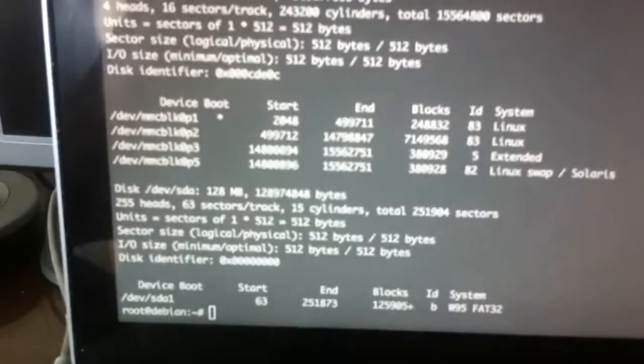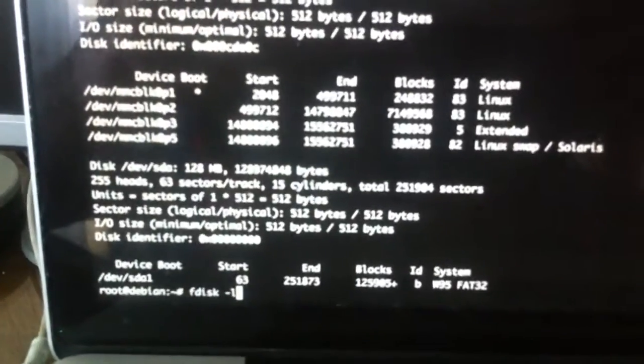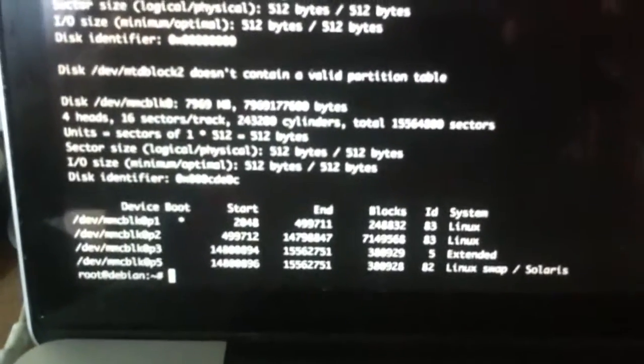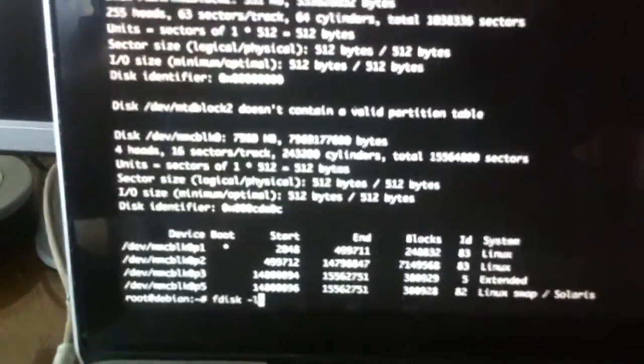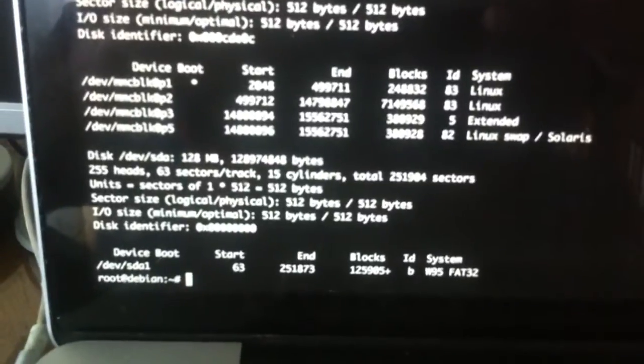I will turn off port 41 and run fdisk -L again — there is no memory device. Then I power it back on, run fdisk -L again, and here it is again — the device reappears.